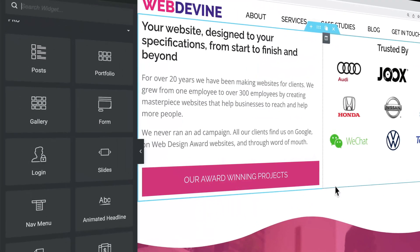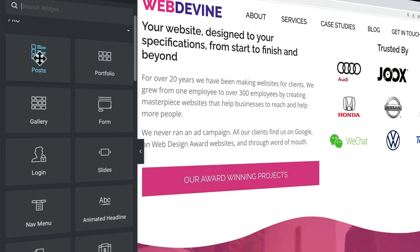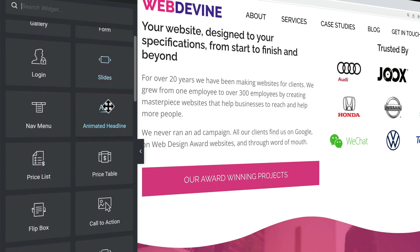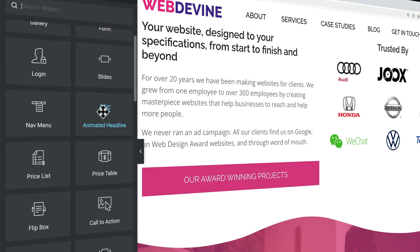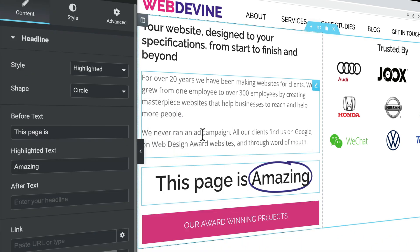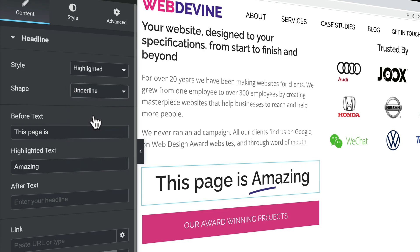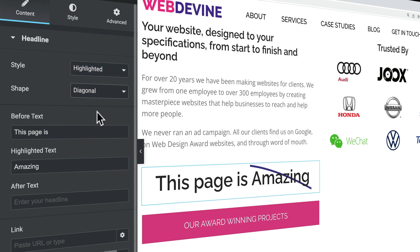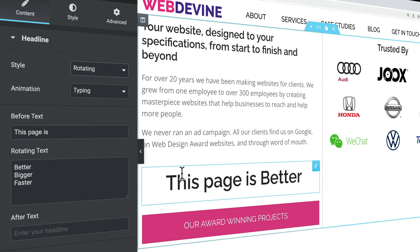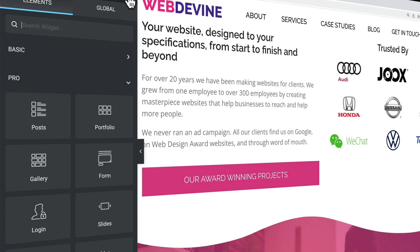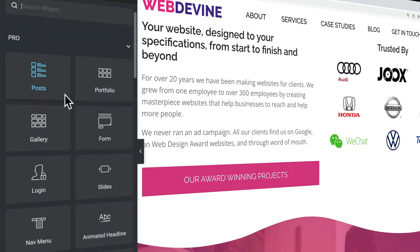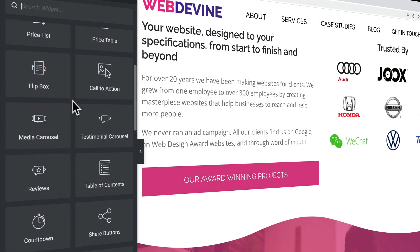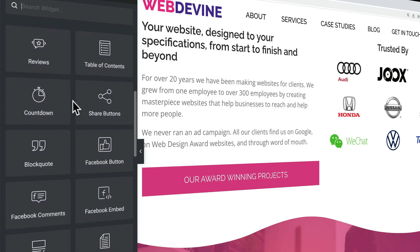When you get Elementor Pro, you get 30 plus extra elements. You see them over here. You can display posts on your homepage or any page on your website. You can showcase your portfolio items, have an advanced gallery, create a form of slides, animated headlines. It's really simple. You just drag it over here. This page is amazing. You can change all the settings. You can change the words or you can rotate the words. So this page is better. So every element has its own settings. You can see them over here and it is easier to create a website you or your client has in mind.